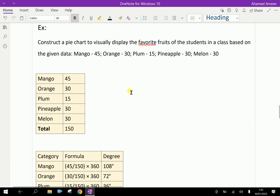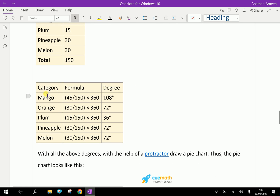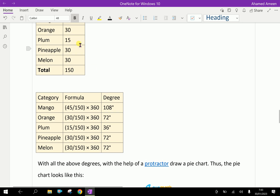Now, how to make an angle for the pie chart calculation. You have to write the categories: Mango, Orange, Plum, Pineapple, Melon, and apply the formula against each. Here, 45 (number of mangoes) divided by the total, multiplied by 360 degrees, gives 108 degrees. That means the sector angle for the mango slice is 108 degrees.